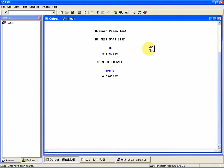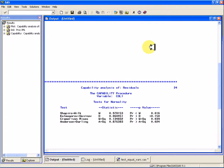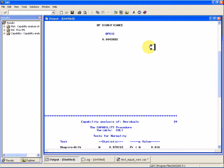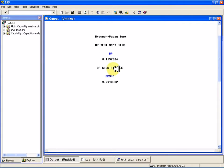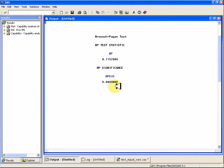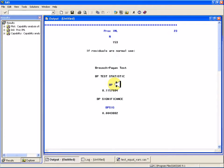And I get the Breusch-Pagan test right away. And because my p-value is so small, I can reject the null hypothesis that the variances are equal.